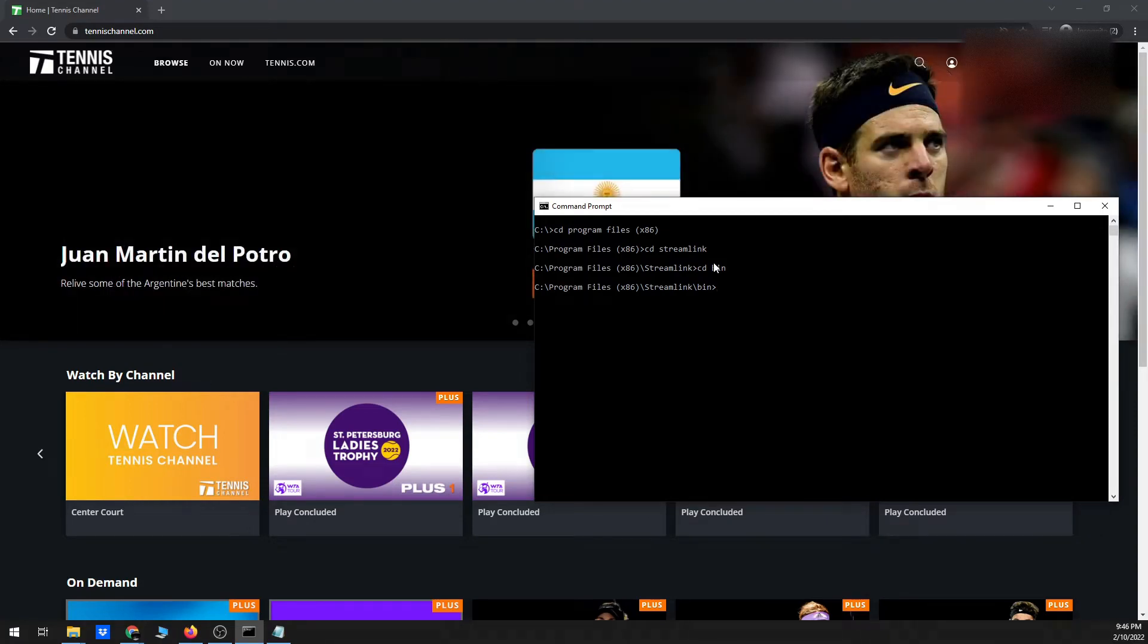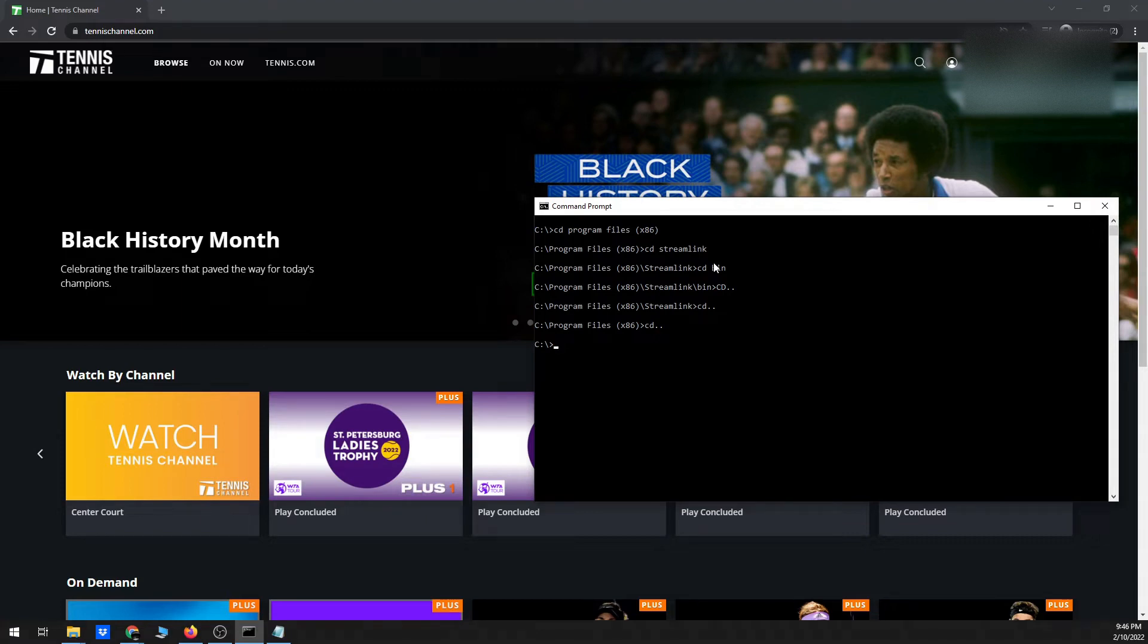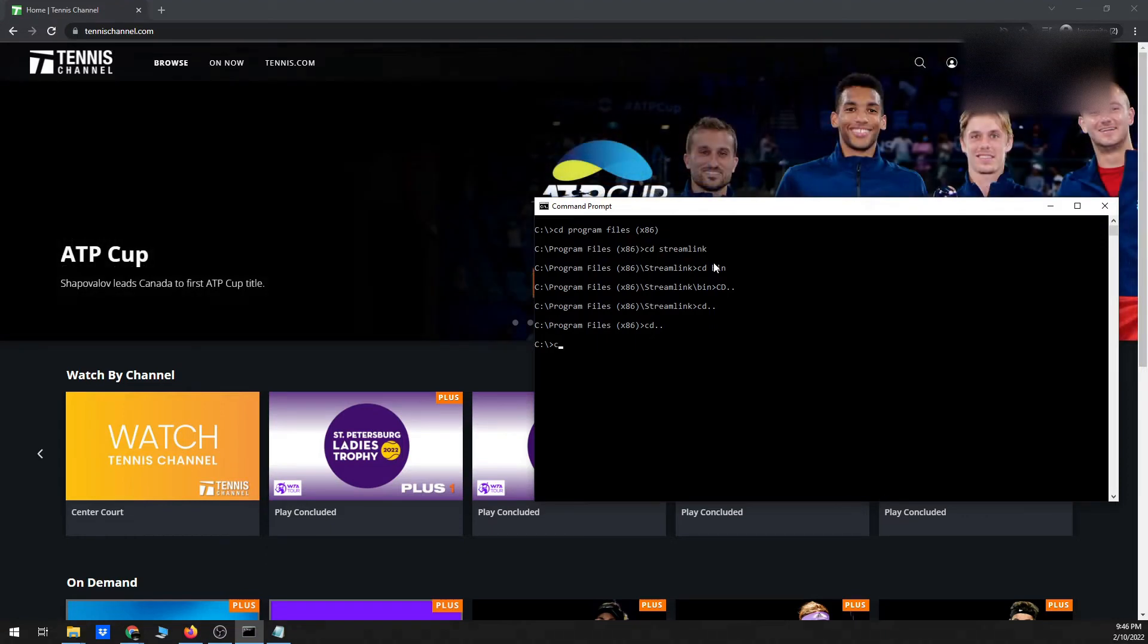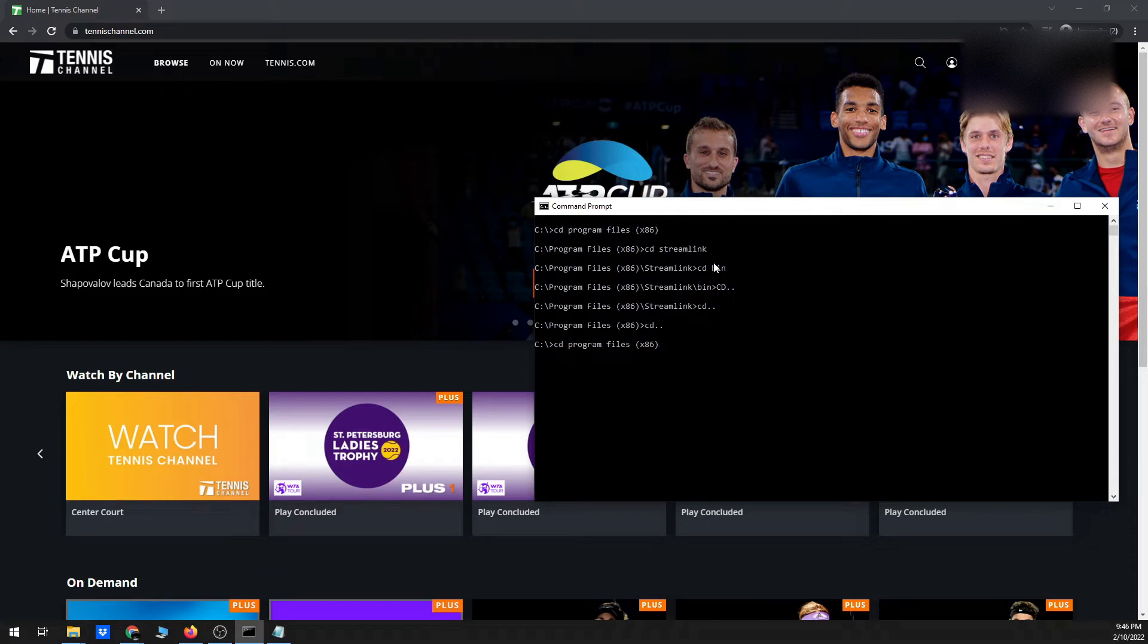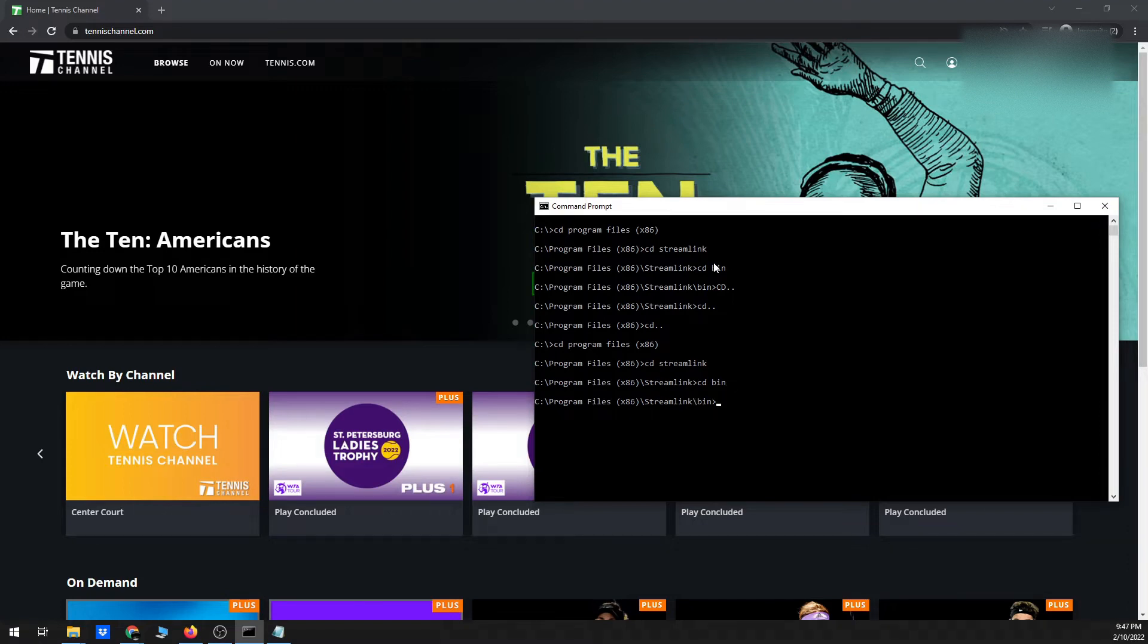To go back a directory, you can just type cd dot dot. So for example, cd dot dot will take me back one level, and then eventually once you're back at the C drive, you can go to the directory where Streamlink is installed. Most likely it's in program files x86 slash Streamlink. So you can type cd space and then the name of the directory you want to change to. And then I do it again, move to Streamlink. The files are actually installed under another directory called bin, so I'm going to change to that directory.